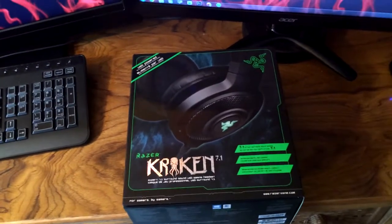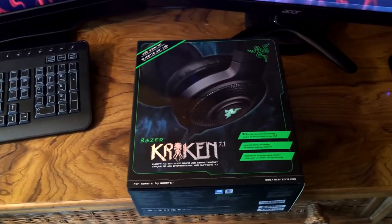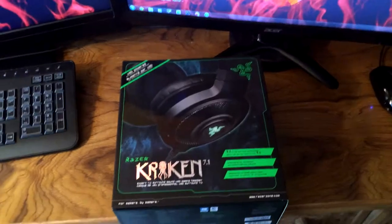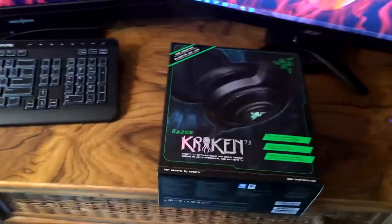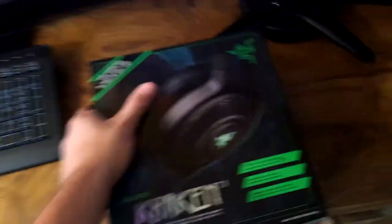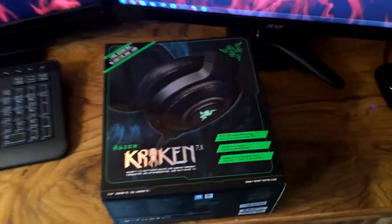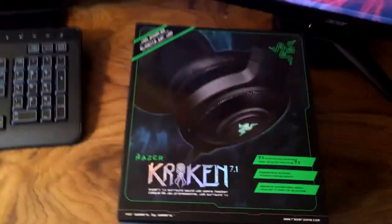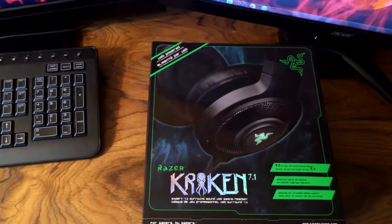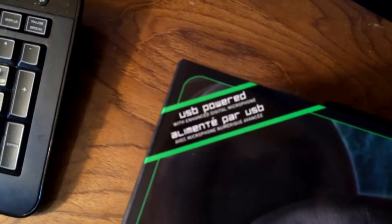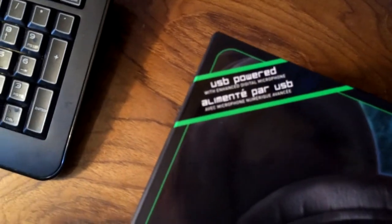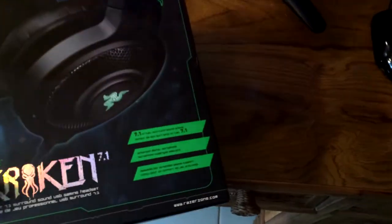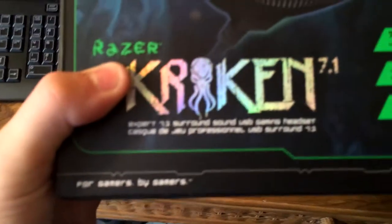So anyway guys, today I have the Razer Kraken 7.1. I've heard nothing but great things about these, nothing bad at all. So let's take a look at the box. This is what you see in the front. Up here it says USB powered and then it's in a lot of languages.